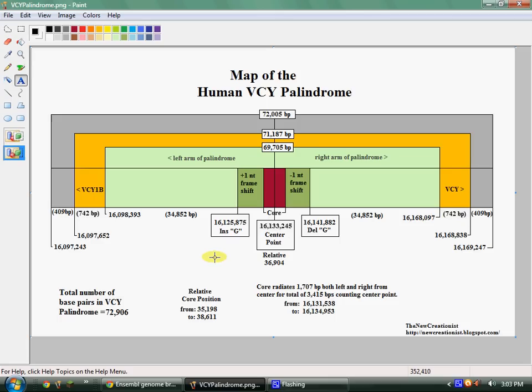Anyhow, that's it for today. I just wanted to point this out to you. I've got a lot of calculations here and I'm just going to be working on this a little bit more. The VCY palindrome, also known as P8 in some of the professional literature — I'll try to get that to you as soon as I can. It's already published so you can look for it if you like. Thanks a lot and that's all for today.